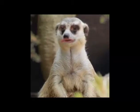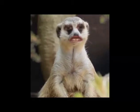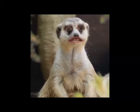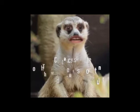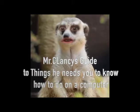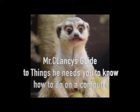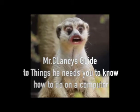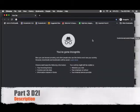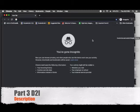Hello, and welcome to Mr. Clancy's Guide to Things He Needs You to Know How to Do on the Computer. Hello, welcome back to Things Mr. Clancy Needs You to Know How to Do.